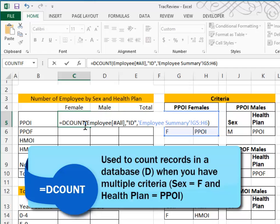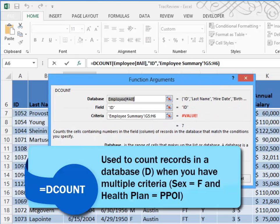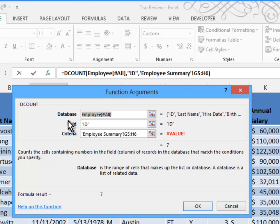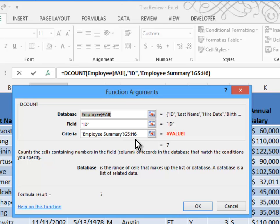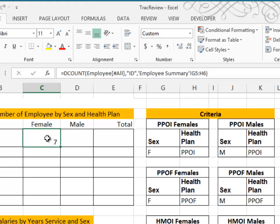You would enter DCOUNT. Let me flip this into the Insert Function box so you can see. The database is the first argument — the employee table back on the Employee Data tab, meaning all of the fields. Look in the ID field; that's what they're using for counting. It's going to count the ID if the G5 through H6 criteria is met, where sex equals F and health plan equals PPOI. When we click OK, we see that we have seven females.